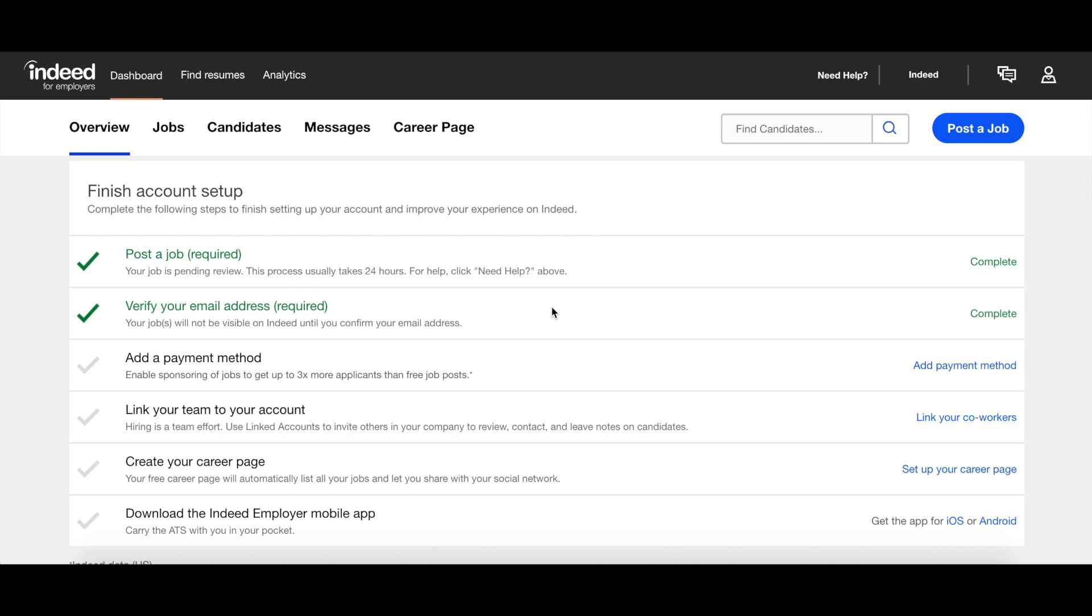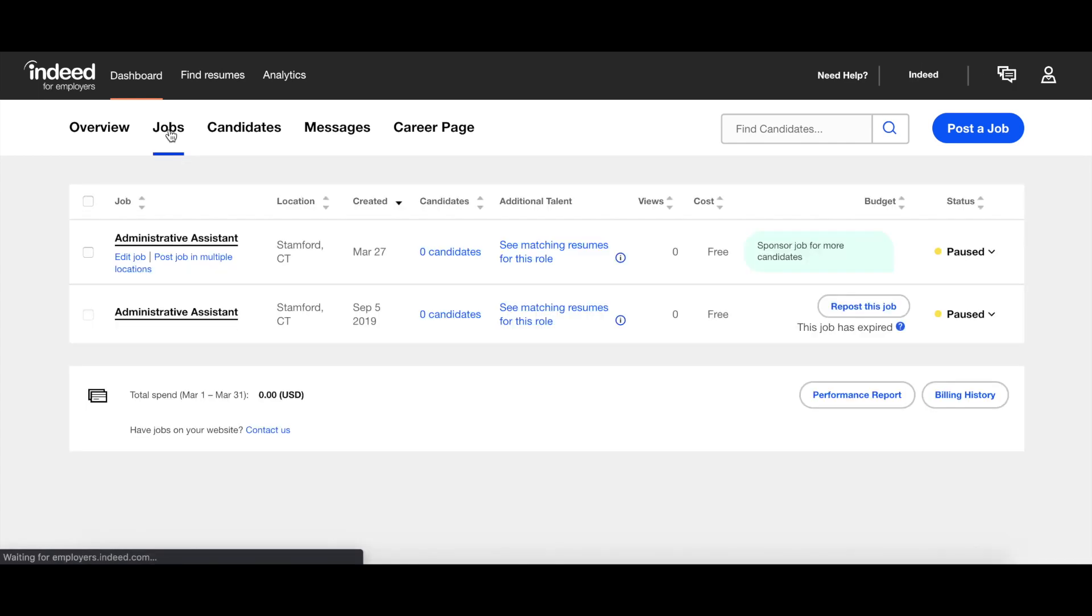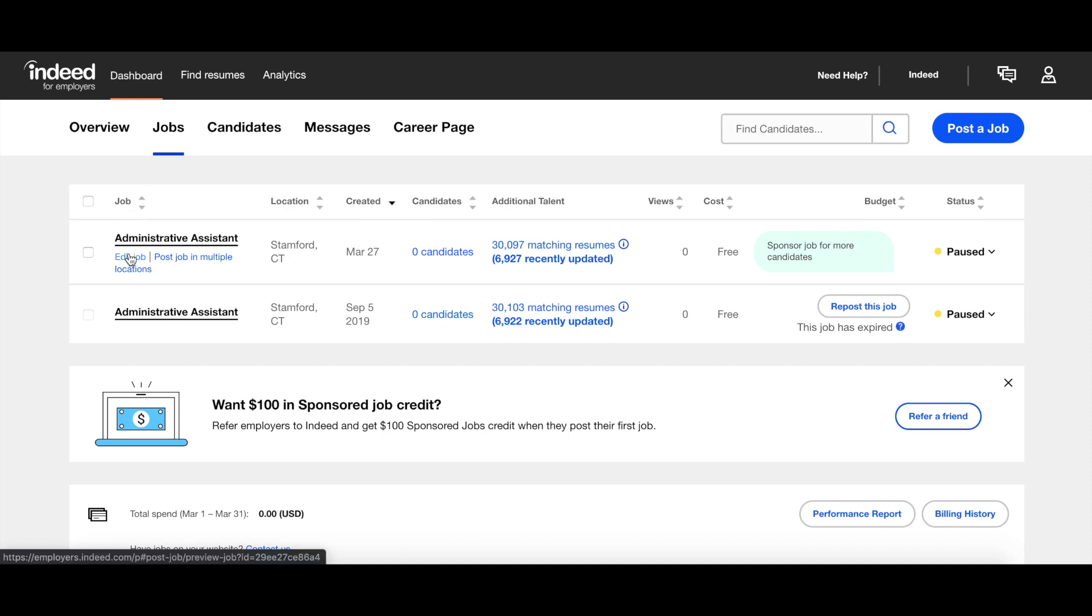Once you're logged into Indeed, click on the Jobs tab between Overview and Candidates. Then, click on Edit Job underneath the title of the job you would like to add questions to.